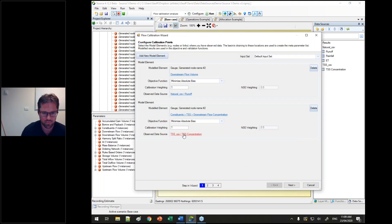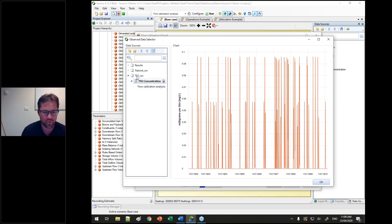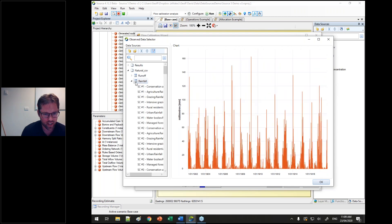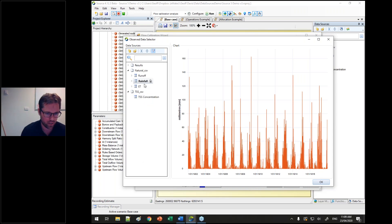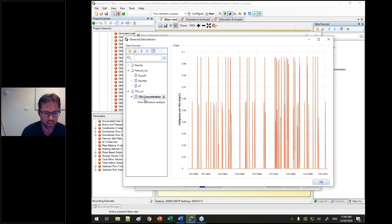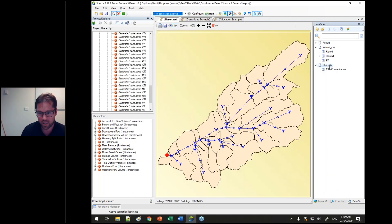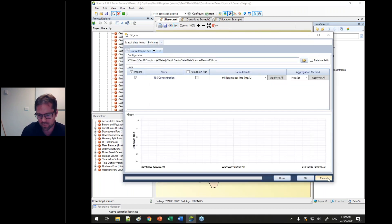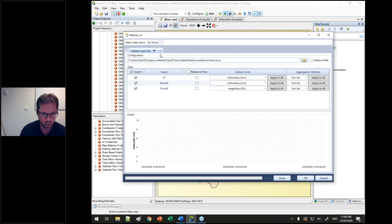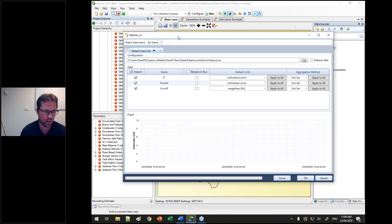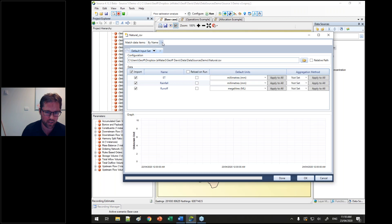When you are calibrating, you now calibrate to a data source. Within data sources, once something is selected, you need to right-click and select and lock a usage to stop people accidentally clicking on something and changing the selection. Also within data sources, when you have multiple columns in your data source, you can now match data items either by name or by their position. So if you have a tool that generates a large number of files, you can choose to reload on run with a relative path and find the matching data by either name or position.